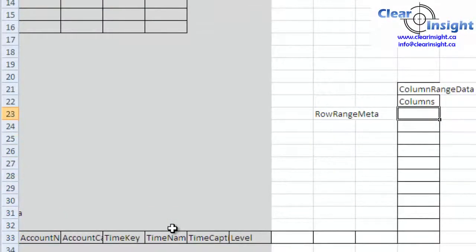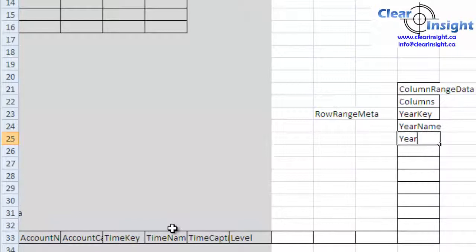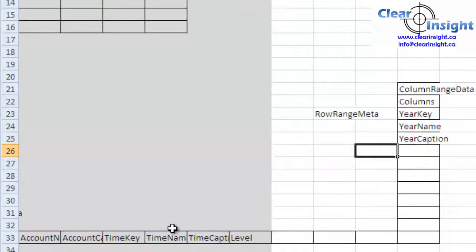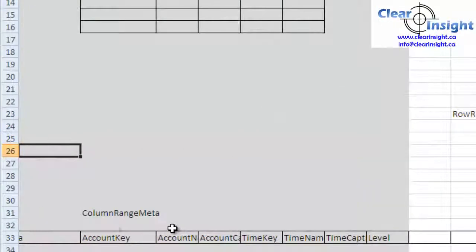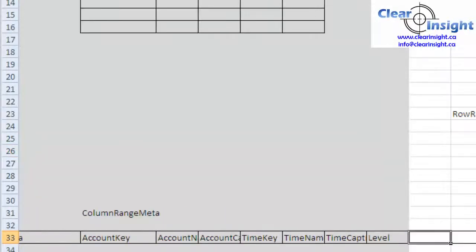Similarly along our columns, we're going to have Year Key, Year Name, Year Caption. So these aren't going to show up in our report because they get overwritten, but at least that gives us an idea of what to build formulas from.